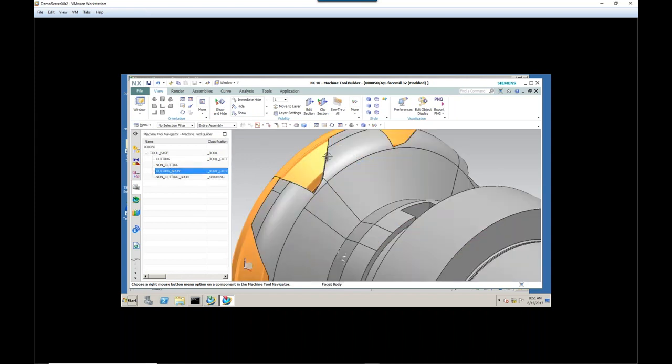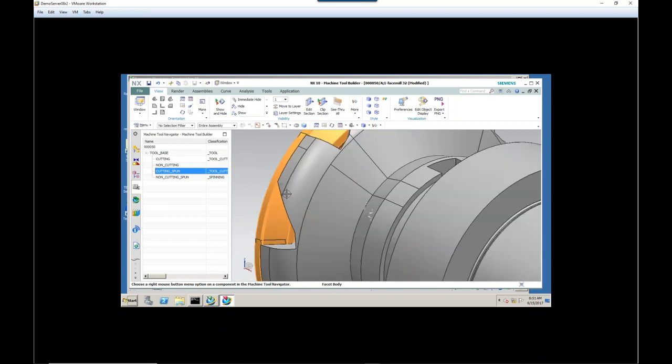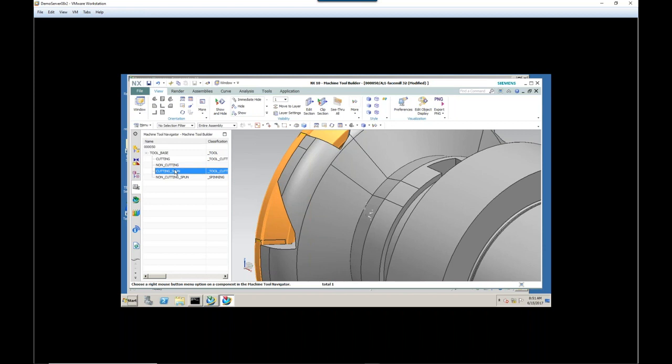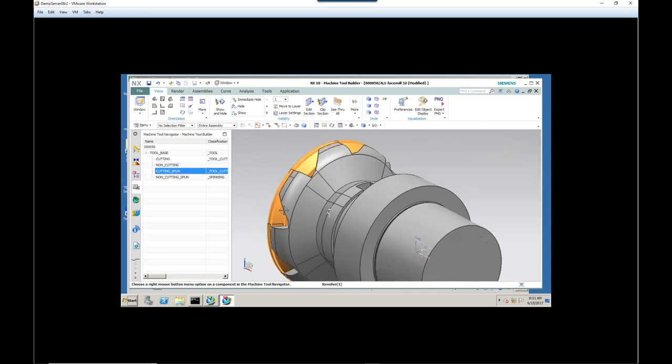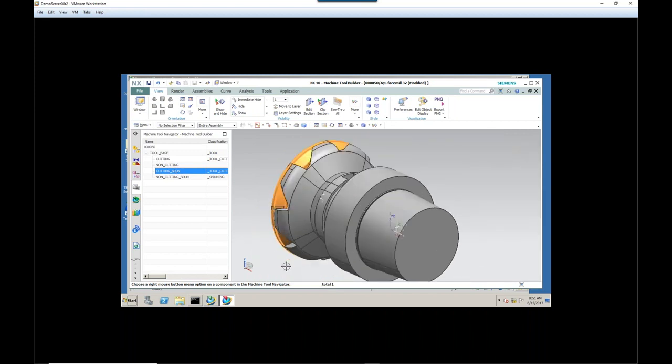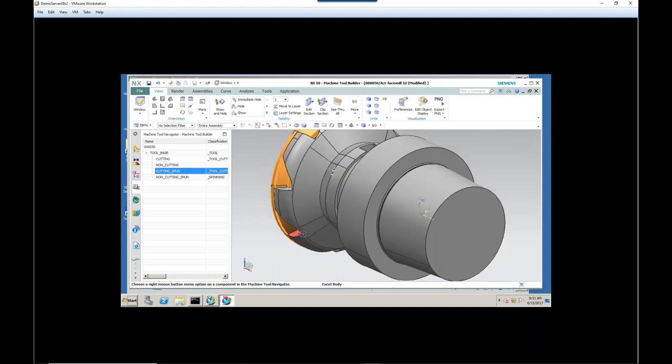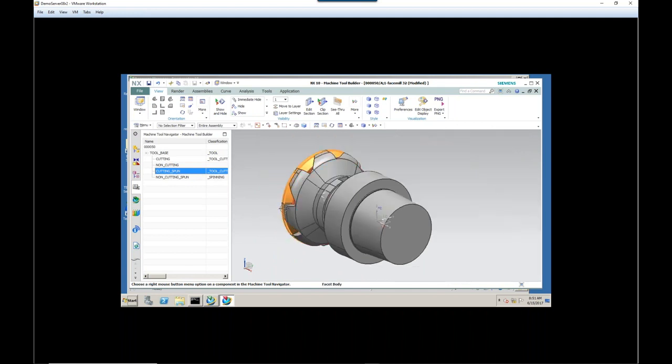And the advantage of doing that is you get an exact representation of how this tool is going to cut. And in our simulation in NX, it will use that shape for material removal. This is important because many insert shapes now are complex. And the parameters that we have in NX don't always completely define the shape of the tool. But with MRL and the spun cutting feature, you have an exact representation of your tool.